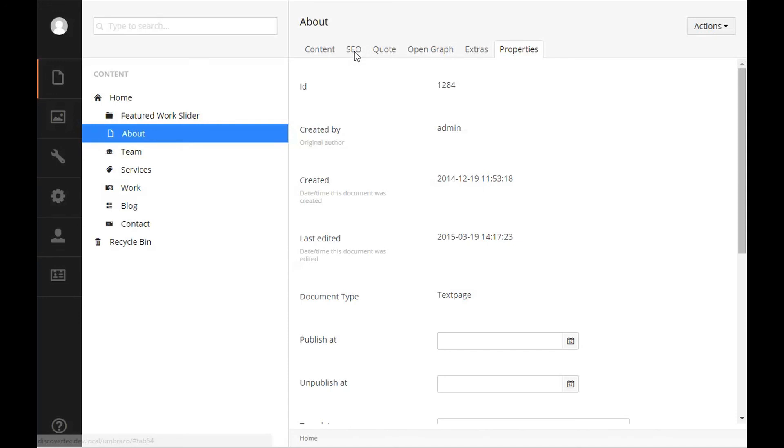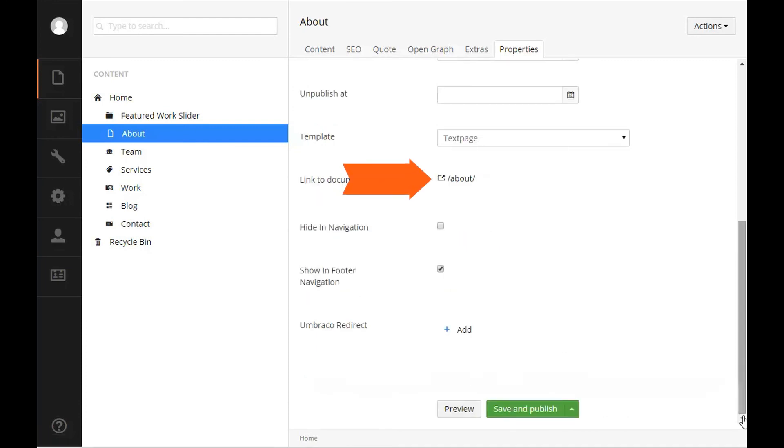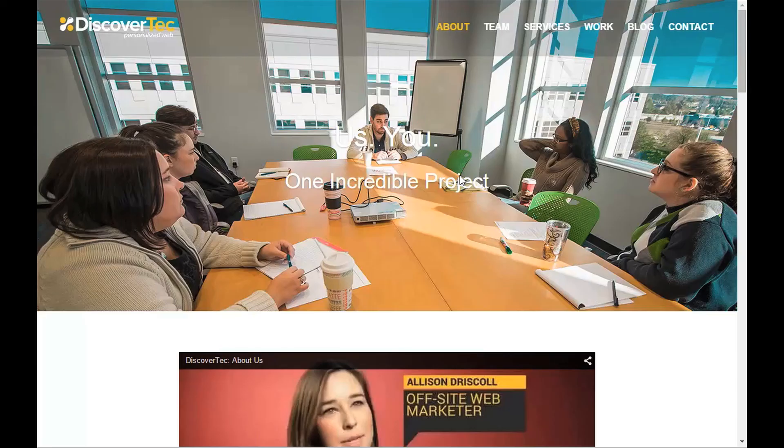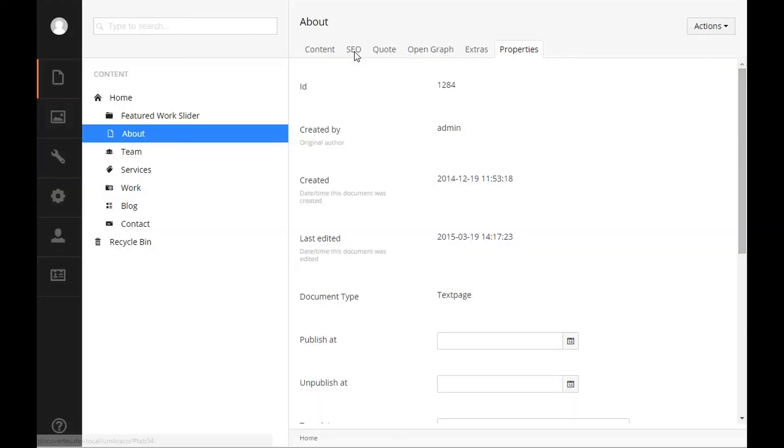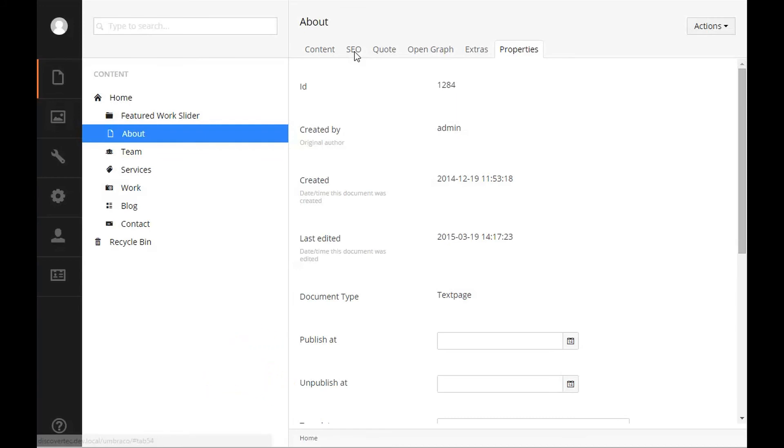What template the item is using, and a quick link to the document. You are also given options to publish at and unpublish at for this item so that you can specify a date and time for when you would like this item to publish or unpublish from the content section.